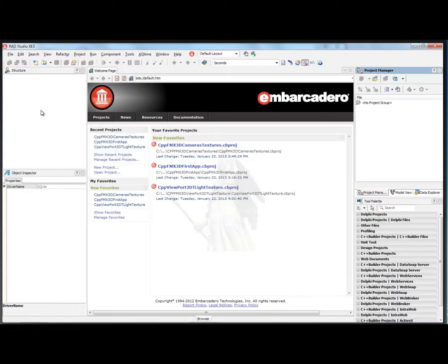So in this C++ Builder video, I want to show you the new support for SQLite databases in C++ Builder XE3.